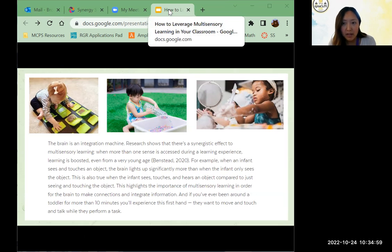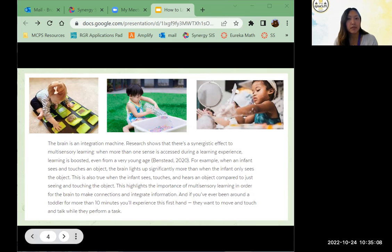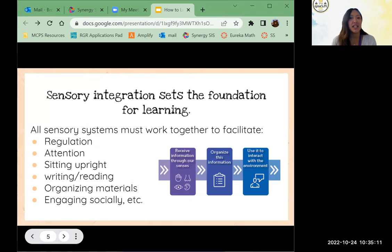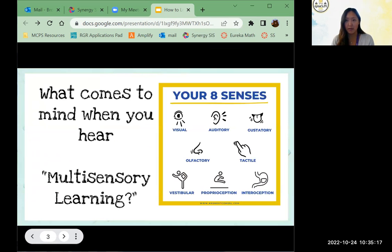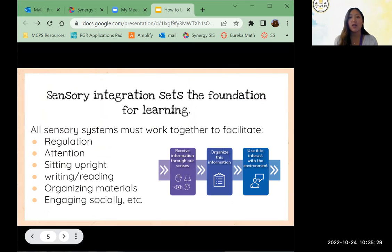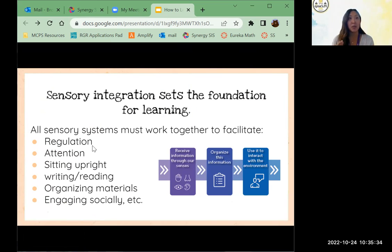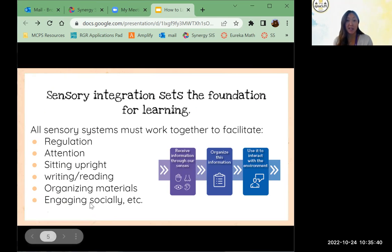Generally speaking, when we are able to learn with more than one sense during a learning experience, learning is usually boosted. Sensory integration is what really sets the foundation for learning — all sensory systems must work together to facilitate our regulation, attention, sitting upright, writing, reading, organizing materials, and engaging socially. Notice that list starts with the most basic skills like regulating your body's functioning and sitting upright, and then gets more complicated — those executive functioning skills.